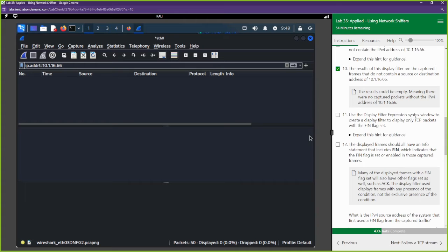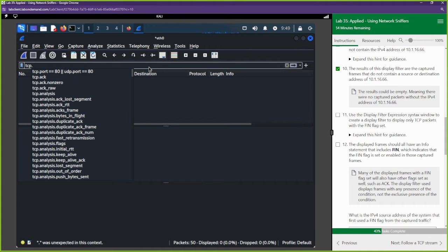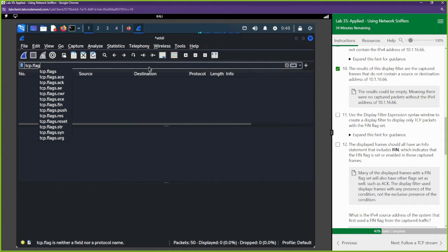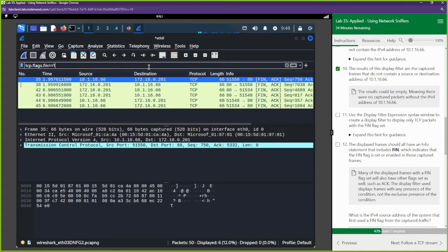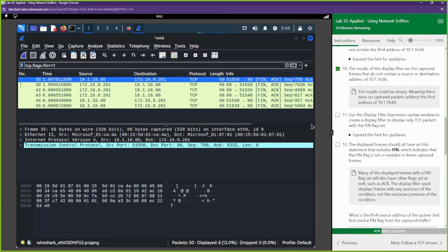Use the display filter expression syntax to display only TCP packets with the FIN flag set. That's 'tcp.flags.fin == 1'. This shows us where the FIN flags are set. There are many different flags within a packet: push flags, FIN flags, ACK flags, SYN-ACK flags, SYN flags, and reset flags — they all have different purposes.